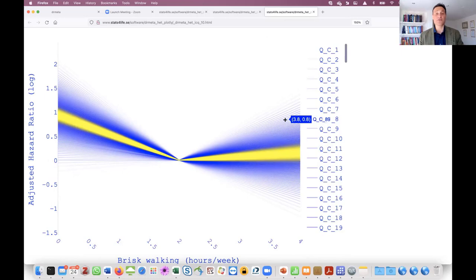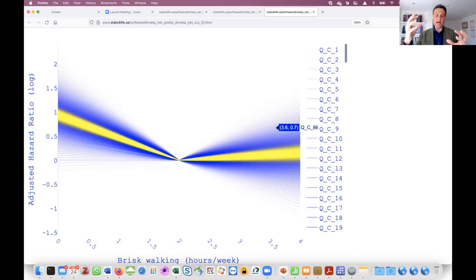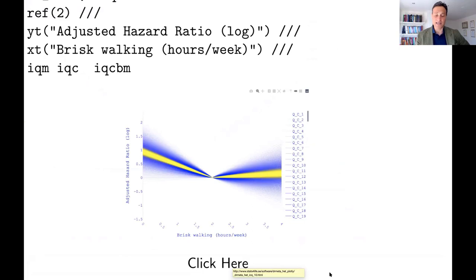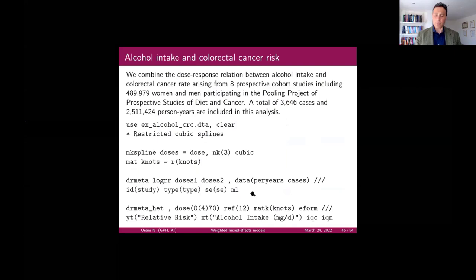If there is a threshold effect, comparing the blue and yellow colors gives an idea of the extent of heterogeneity and what it means — and what you can expect if you have to do another study on that specific question.